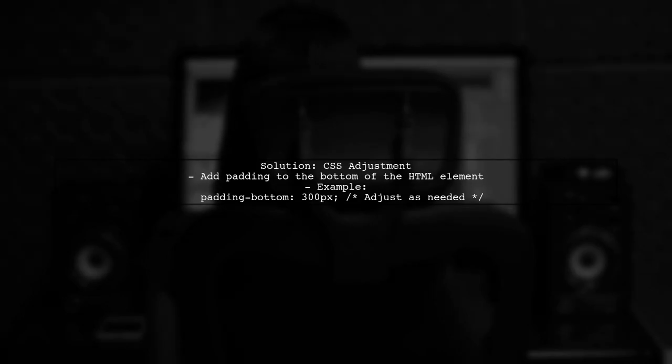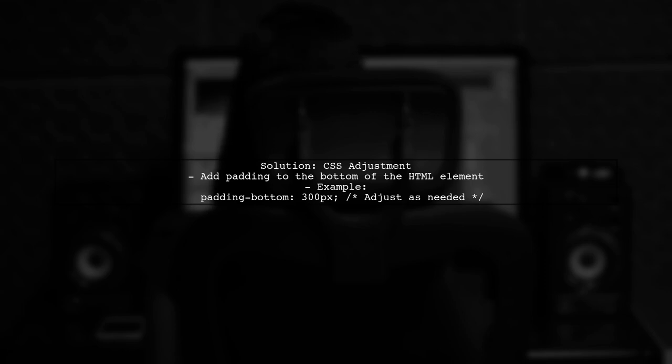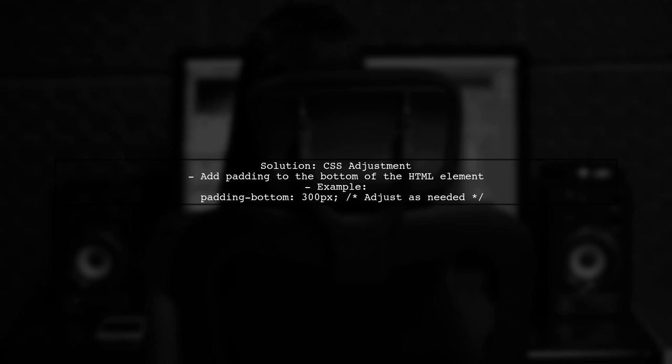One effective solution is to adjust the CSS properties of the affected HTML elements. We can use the padding-bottom property to ensure that the content does not get obscured by the keyboard.